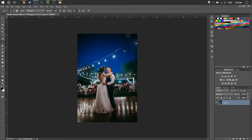Hey everybody, it's Zach from New Graphics here and welcome to our preview of our Sparkler overlays for Photoshop. I'm going to be doing a quick run through of how to use them and just show you a couple of examples. So let's get started.